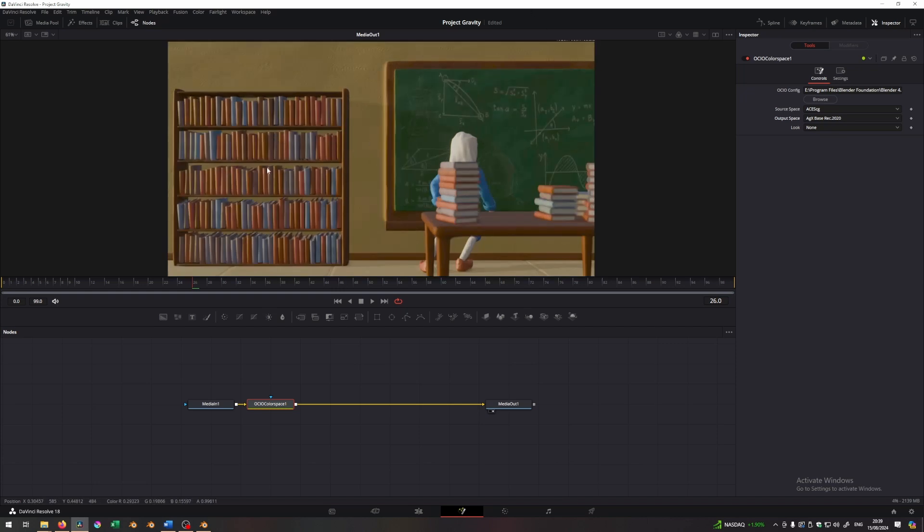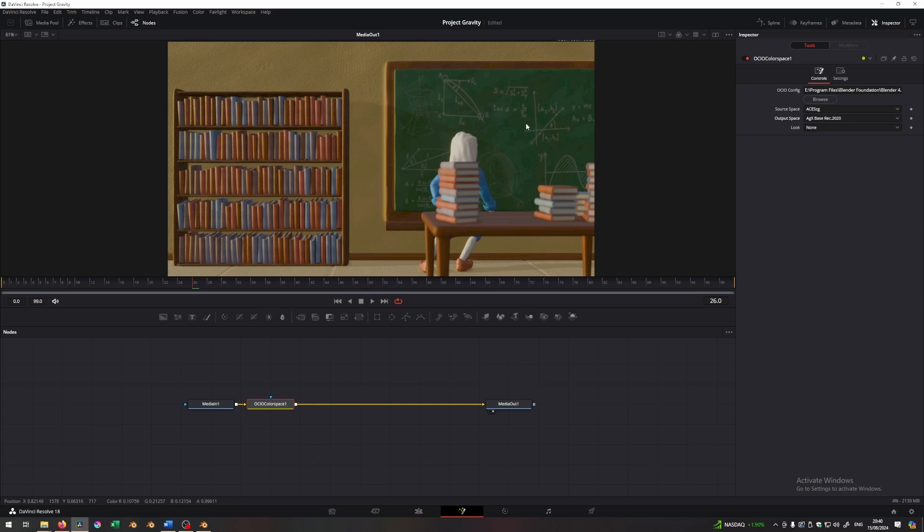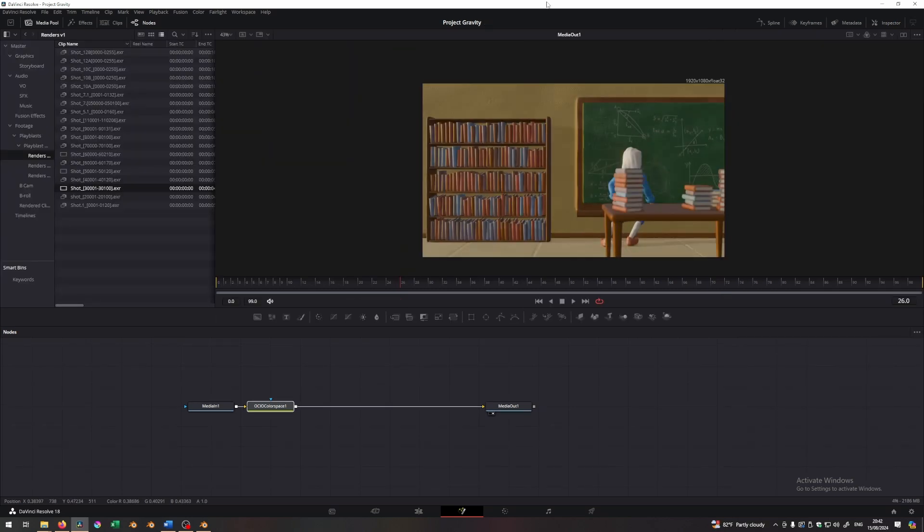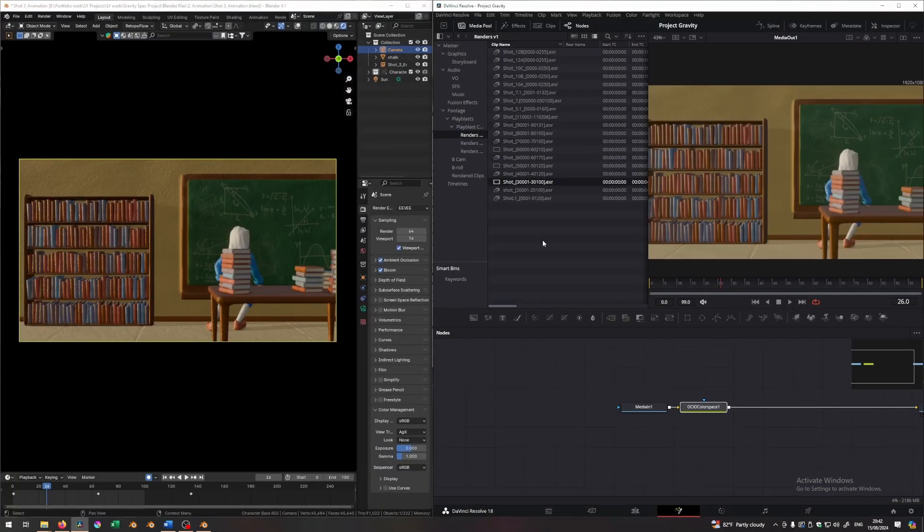So here we are. This is now looking much closer to what we had before. This is the only realistic way of matching Blender and Resolve because you're now using the same color space transforms that exist in Blender, in Resolve. Does that make sense?